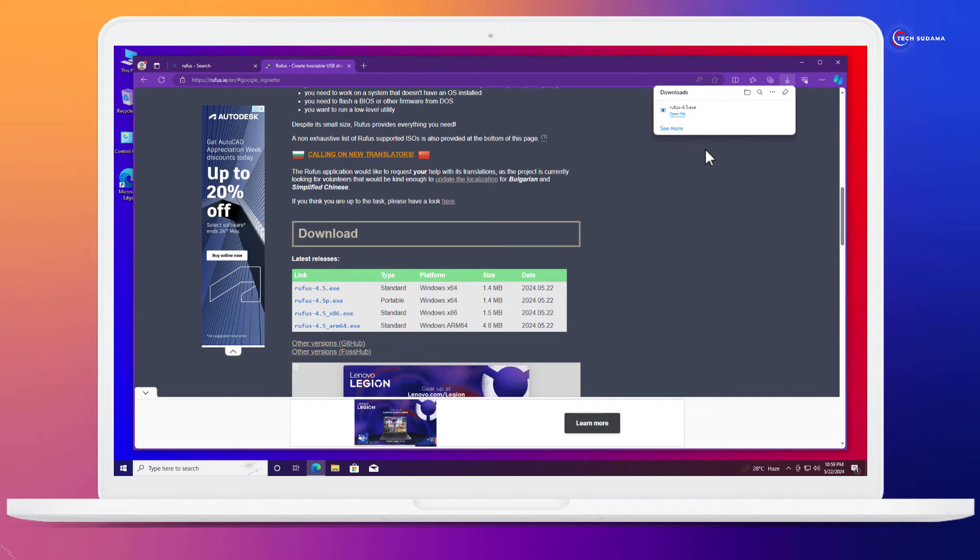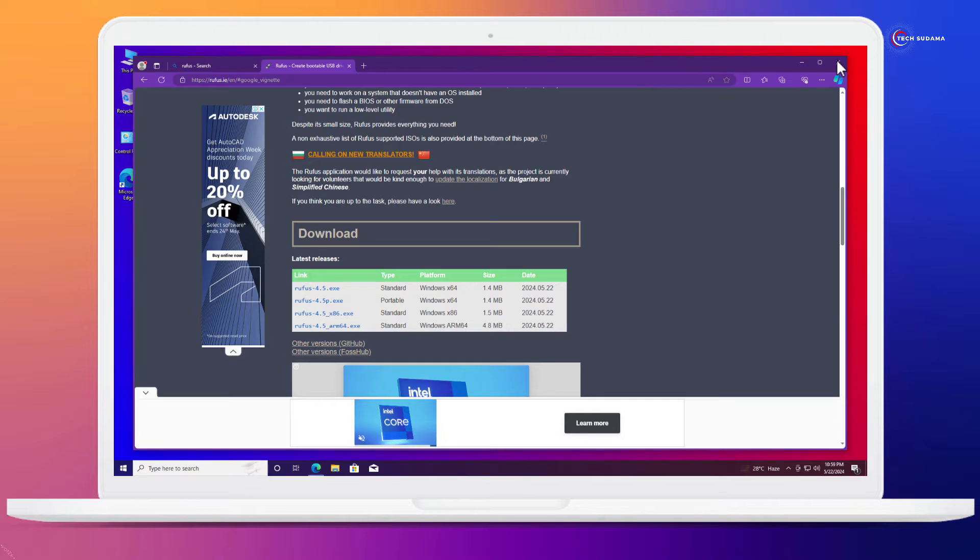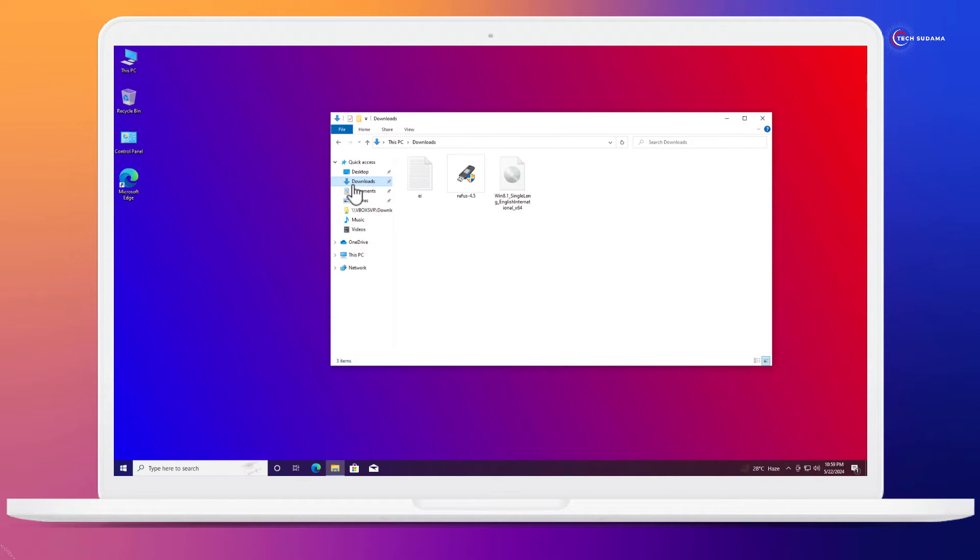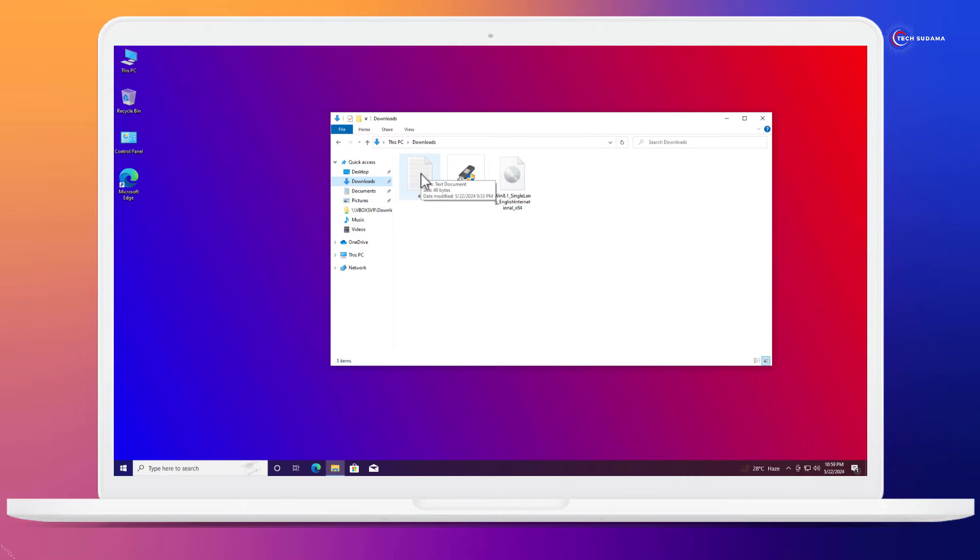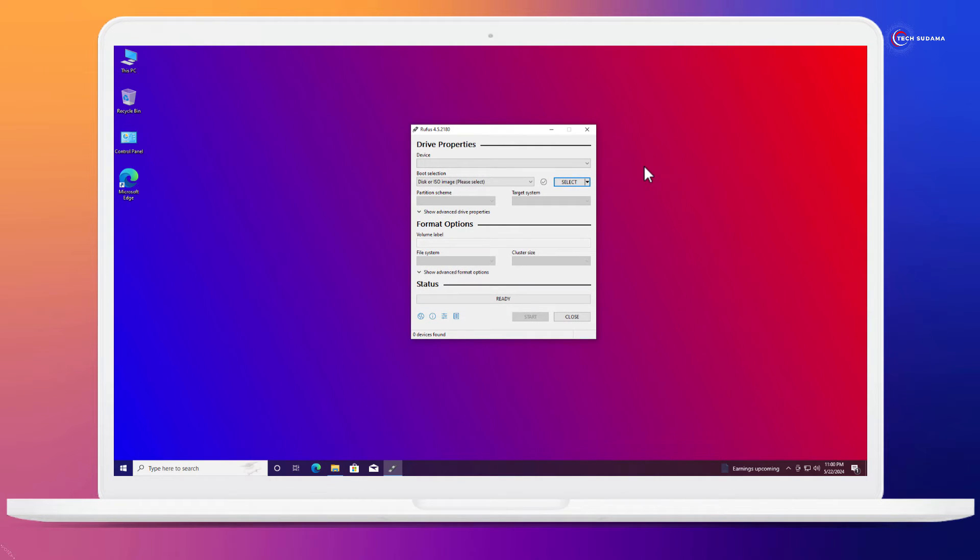When everything downloading is completed, close your browser and go to the file explorer. Go to download folder and here you'll find total three things. One extra thing is ei file. Ei file downloading link will be given in the description. First of all, double tap on Rufus. Click on yes, click on yes.